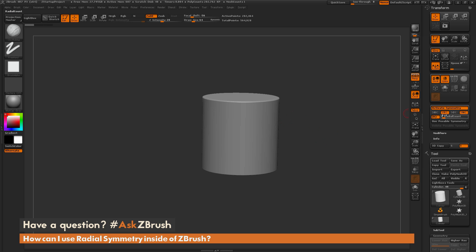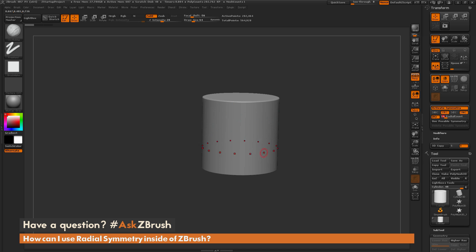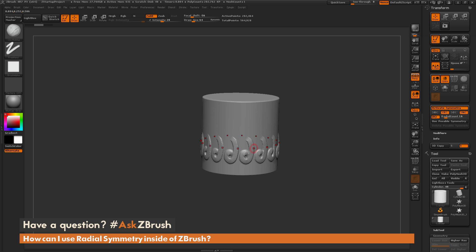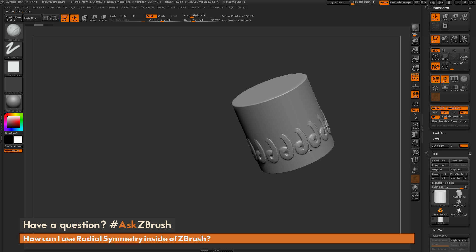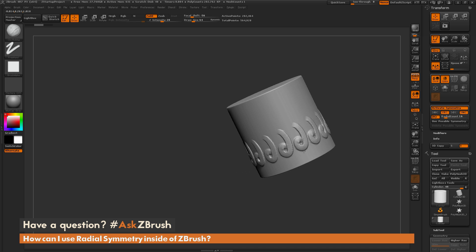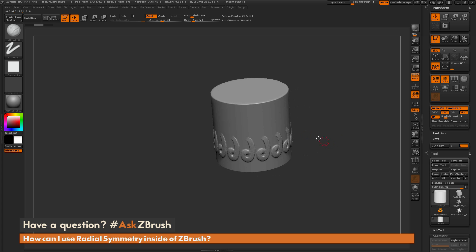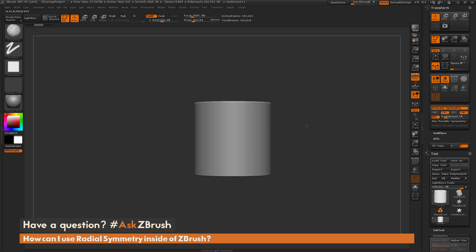You can also increase the radial count. Let's change this to something like 16. This is going to increase the amount of times that radial symmetry is applied, so now I'm getting 16 variations of that sculpt around that cylindrical object.